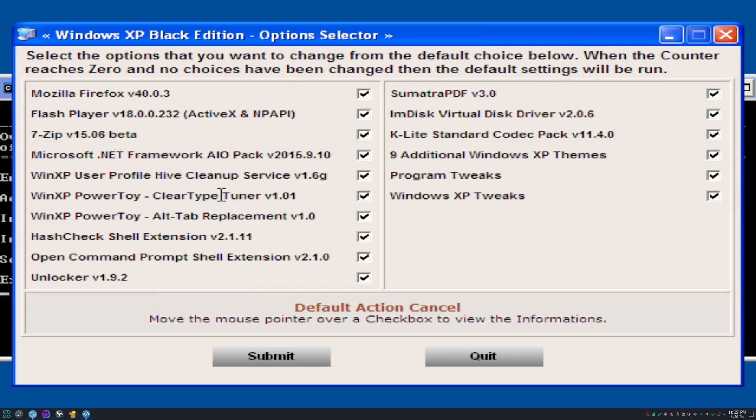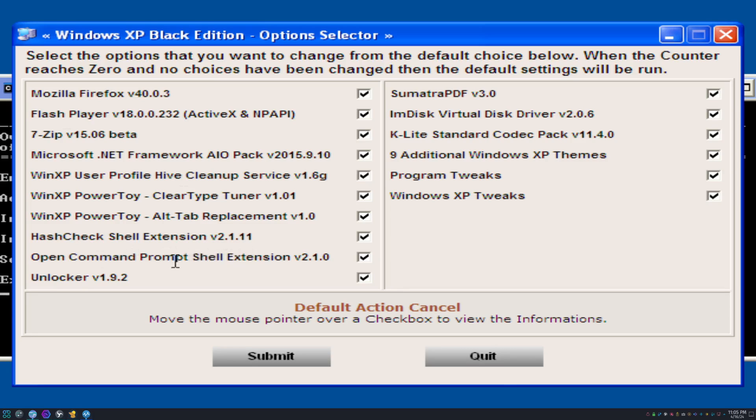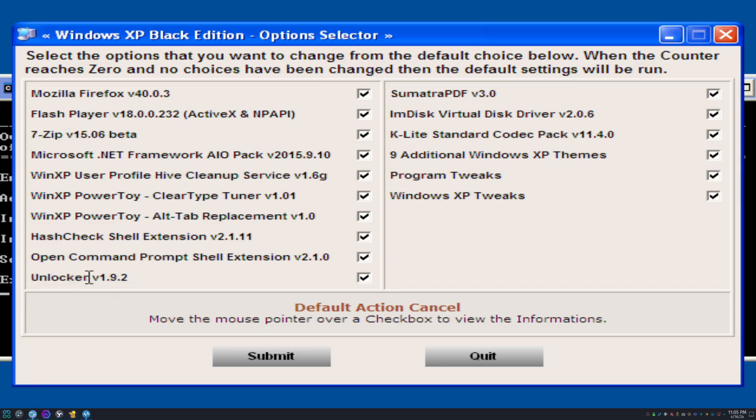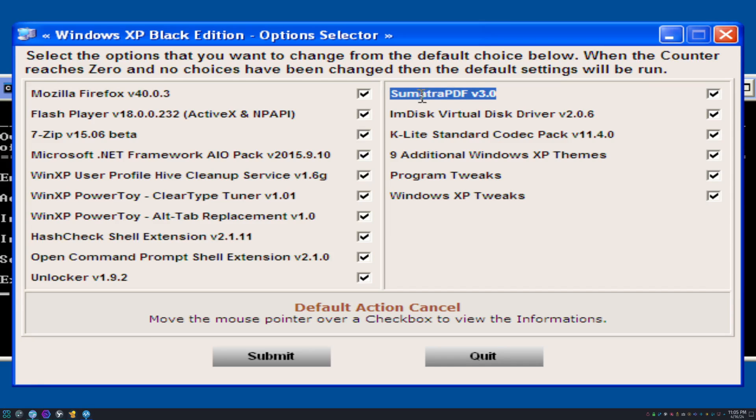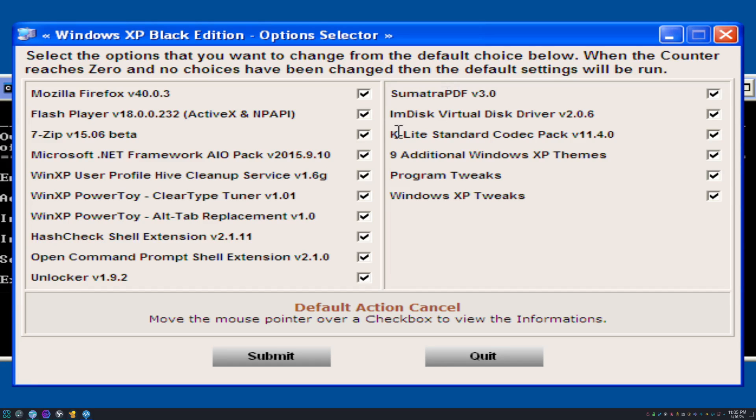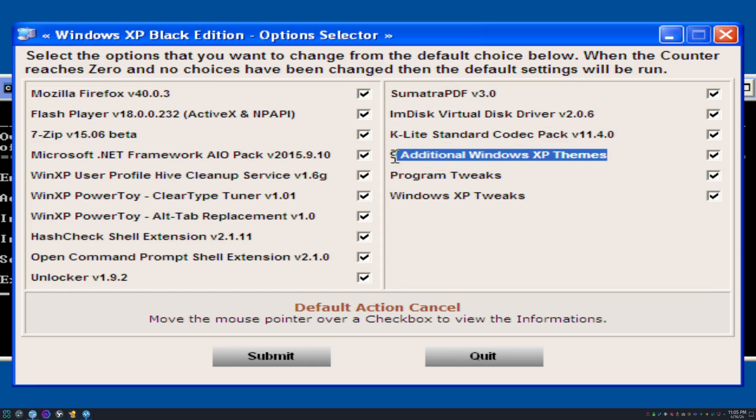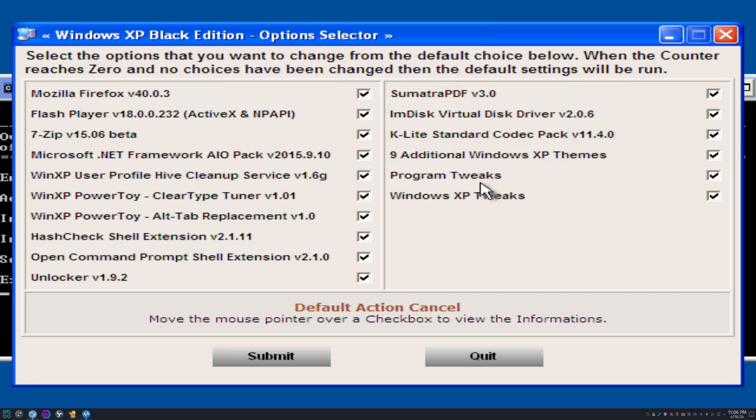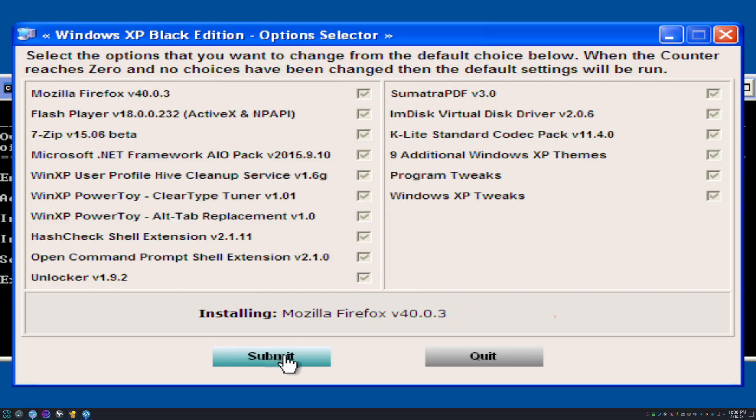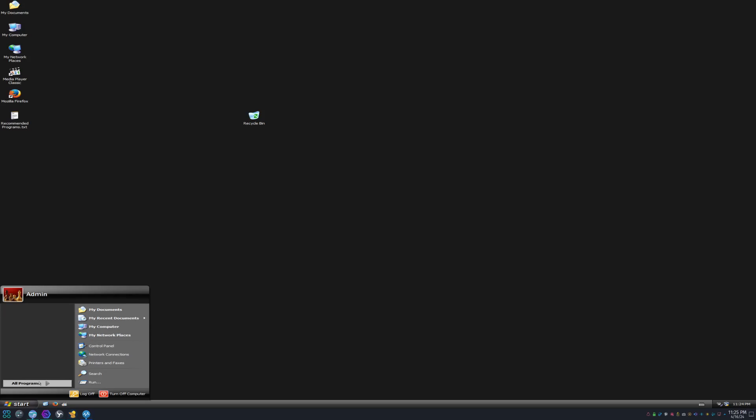ClearType Tuner. I guess this allows you to change parts of Windows XP, like it allows you to customize it more. Open Command Prompt shell extension. Unlocker. What's Unlocker? I gotta see that. Sumatra PDF version 3. I've never heard of that. I'm guessing that's a PDF reader. K-Lite standard codec pack. I've heard about that. Nine additional Windows XP themes. Oh, I like that. I like the sound of that. Got program tweaks and Windows XP tweaks.